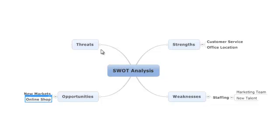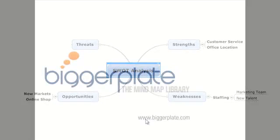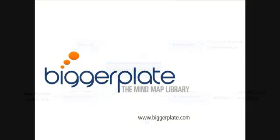That's all for this tutorial, but don't forget you can view more MindJet videos, templates, and examples by visiting biggerplate.com.